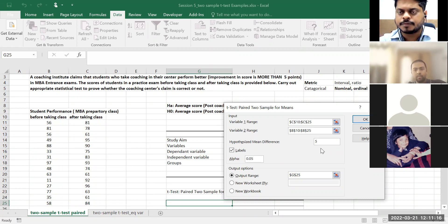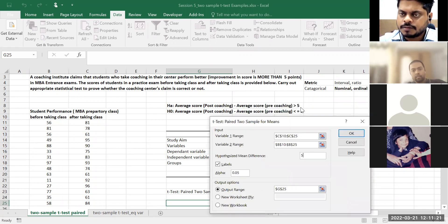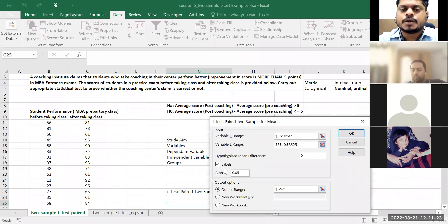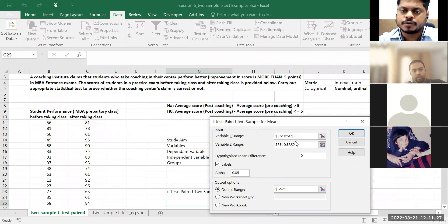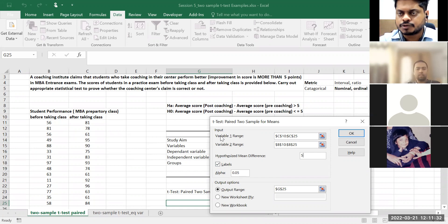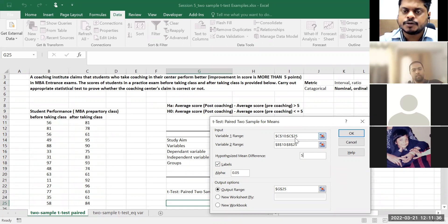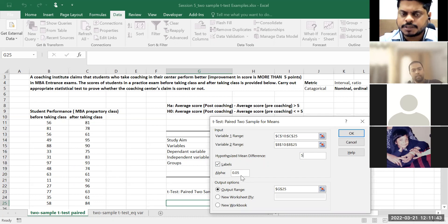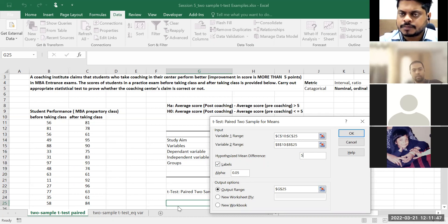I had put five in the previous class — why five? Because I want to prove whether it is greater than five or not. Put Labels because the first row of your selected data range is text — otherwise it will show an error. I selected C10 to C25, so C10 is the 'after taking class' text. Alpha is 5%, which is 0.05. Output range I put in the same Excel file, same Excel tab.